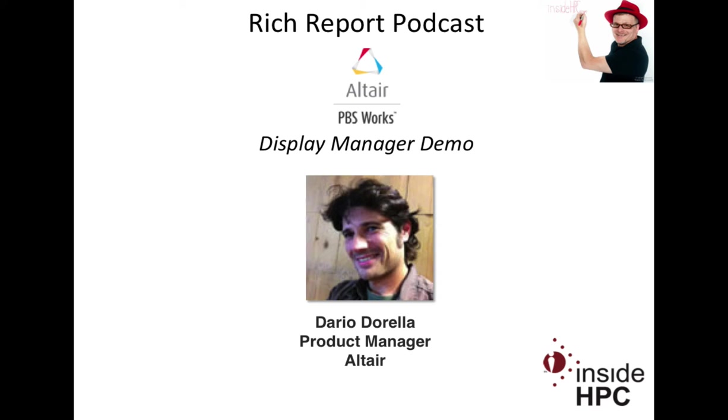What does Display Manager do? Display Manager is part of the Altair web offering of the PBS Works product suite, and Display Manager really is about enabling users to access their applications interface over the network, acting remotely. You are in front of your PC like I am now in front of my desktop and Display Manager enables me to access applications that are running inside server farms or computers.